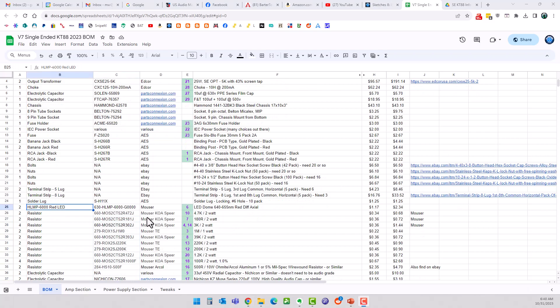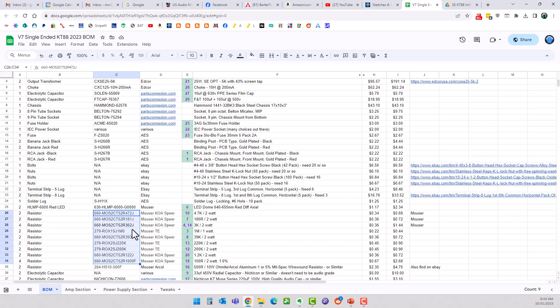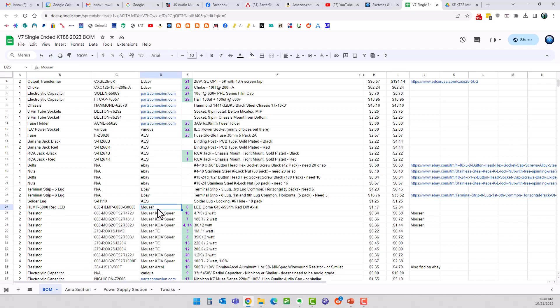One thing I did when I did this is I made sure all these part numbers were in stock with lots of quantities, like thousands. Any of them that were either really low stock or not in stock, I substituted another part. I also updated the HLMP 6000 LED.